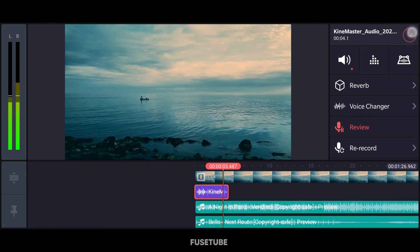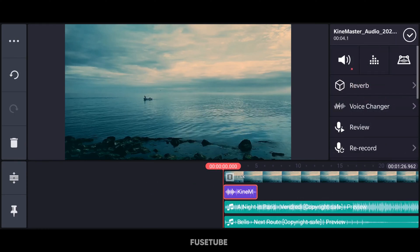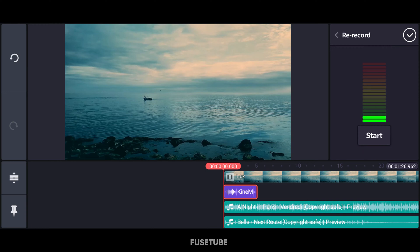If you want to set the duration, just click and drag — the duration value will appear.